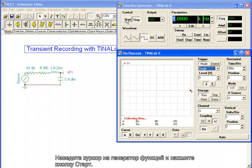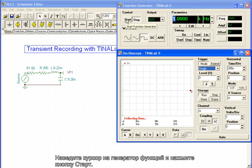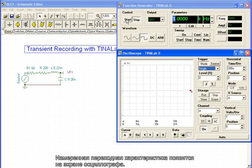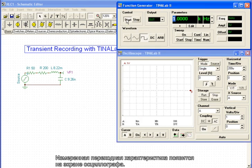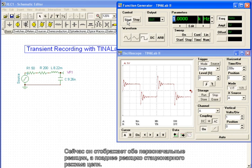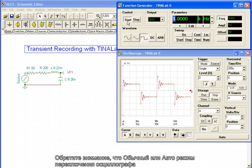Move the mouse over the function generator and press the Start button. The measured transient response will appear on the oscilloscope screen. Now it shows both the initial response and later steady-state response of the circuit.